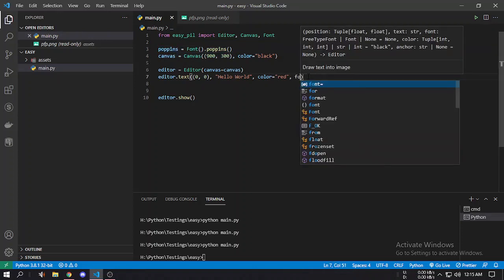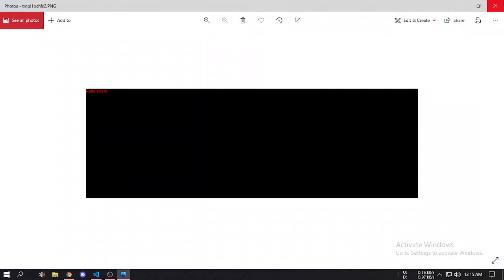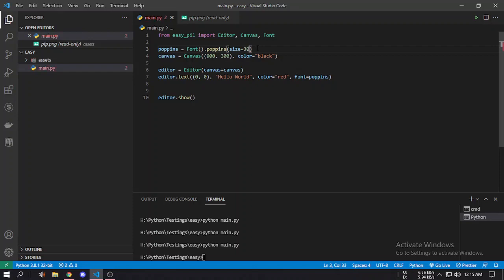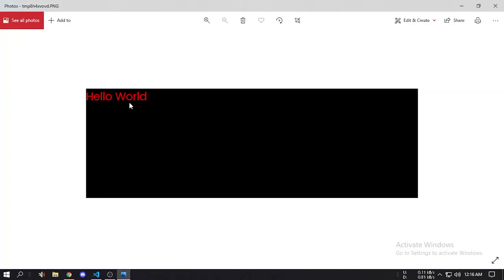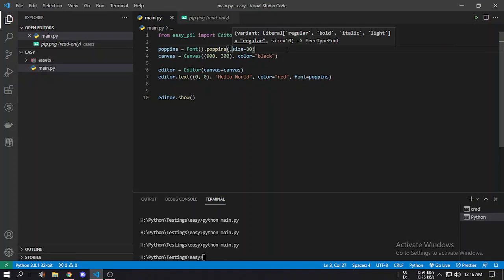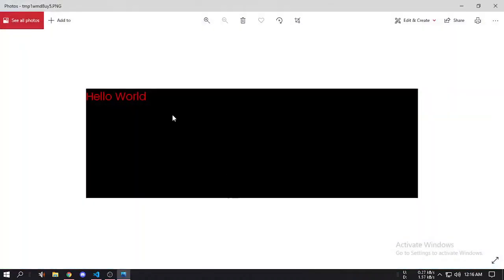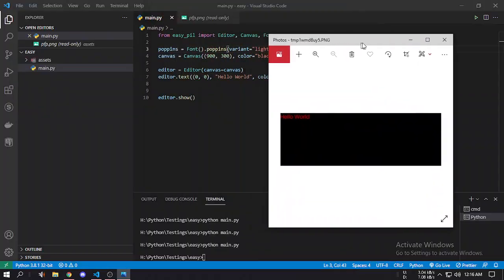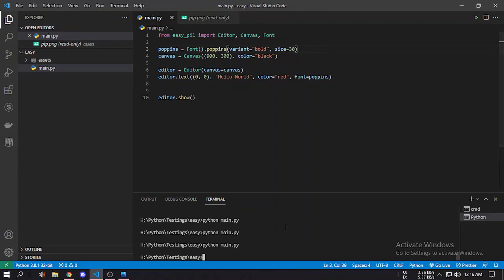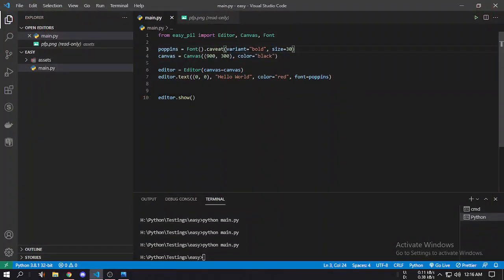If we use this Poppins font in our text function and run it, you can see the font of the Hello World text has been changed. We can also set a size — like 30 pixels — and you can see the text has increased to 30 pixels. It also has a variant option: you can choose regular, bold, italic, or light. Using light makes it lighter than the previous one, and using bold makes the text bold. There's also a beautiful font called Caveat that looks like handwriting.